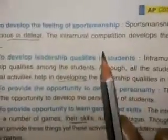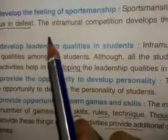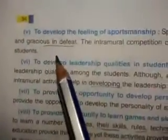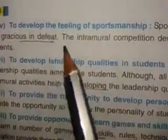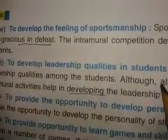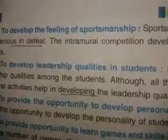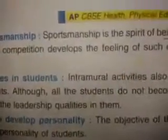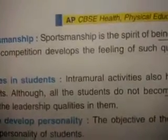Fifth objective: to develop the feeling of sportsmanship. Sportsmanship is the spirit of being humble in victory and gracious in defeat. Intramural competition helps develop the feeling of such qualities among the students. These intramural competitions help build the spirit of sportsmanship among the students.